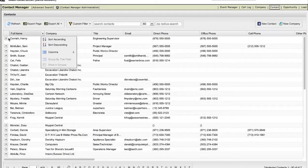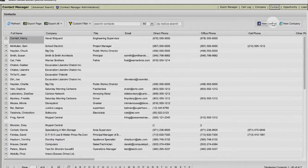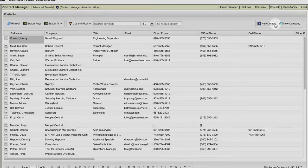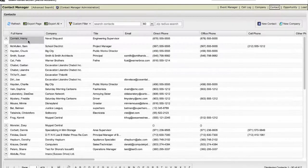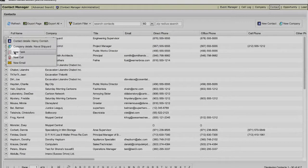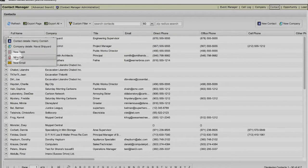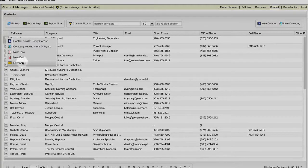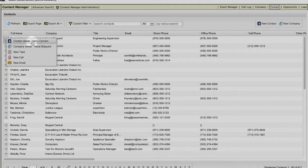You can add a company or contact. It's super easy to log a call, create a task, send an email, or go to the contact or company record.